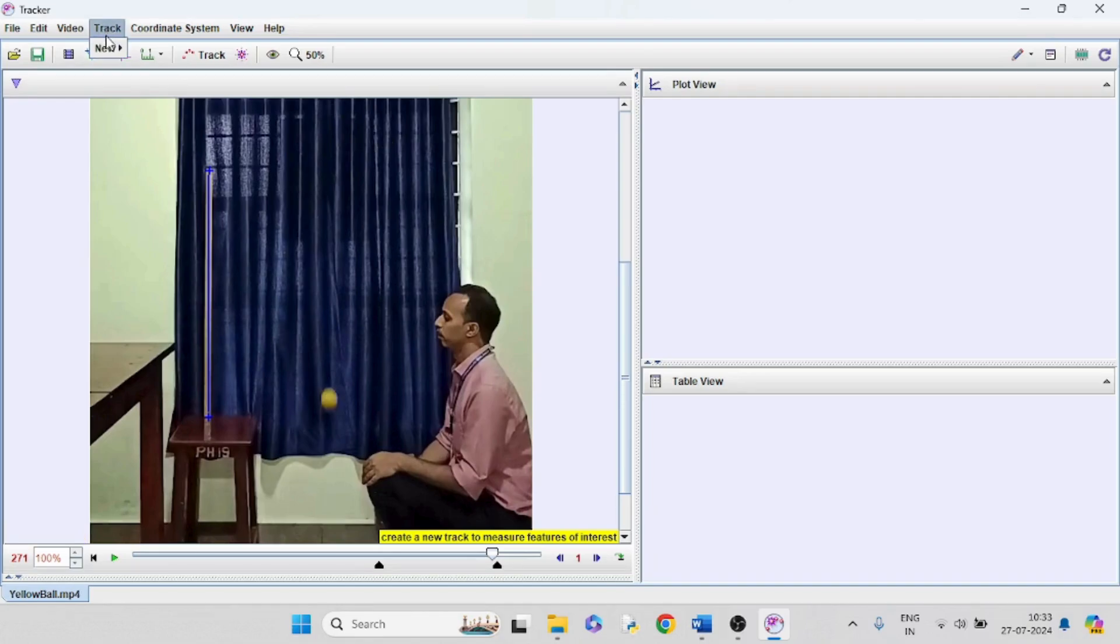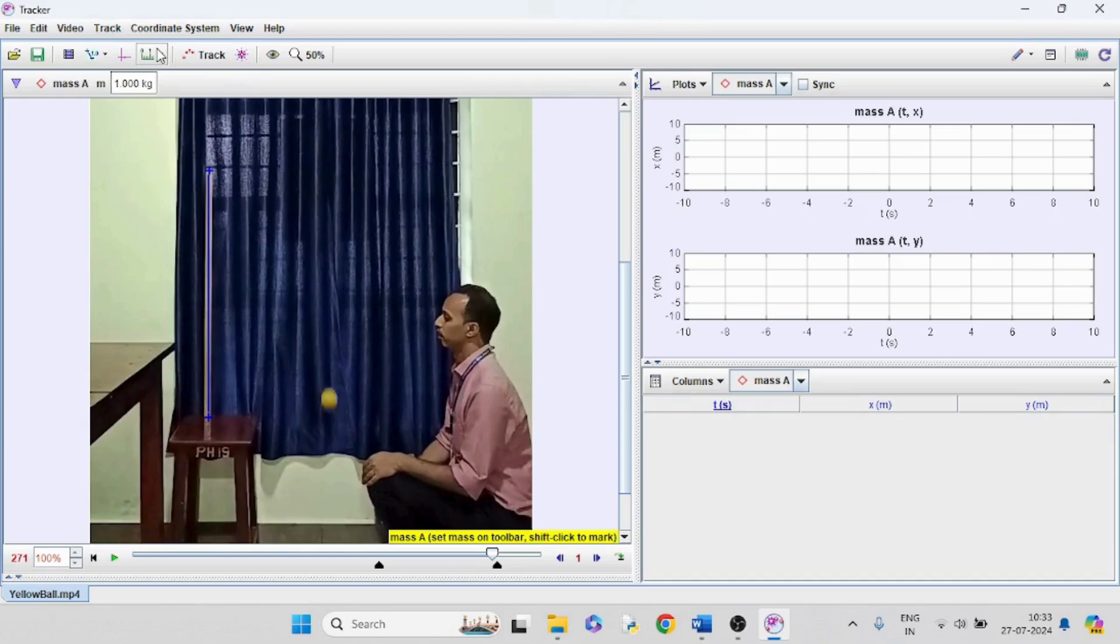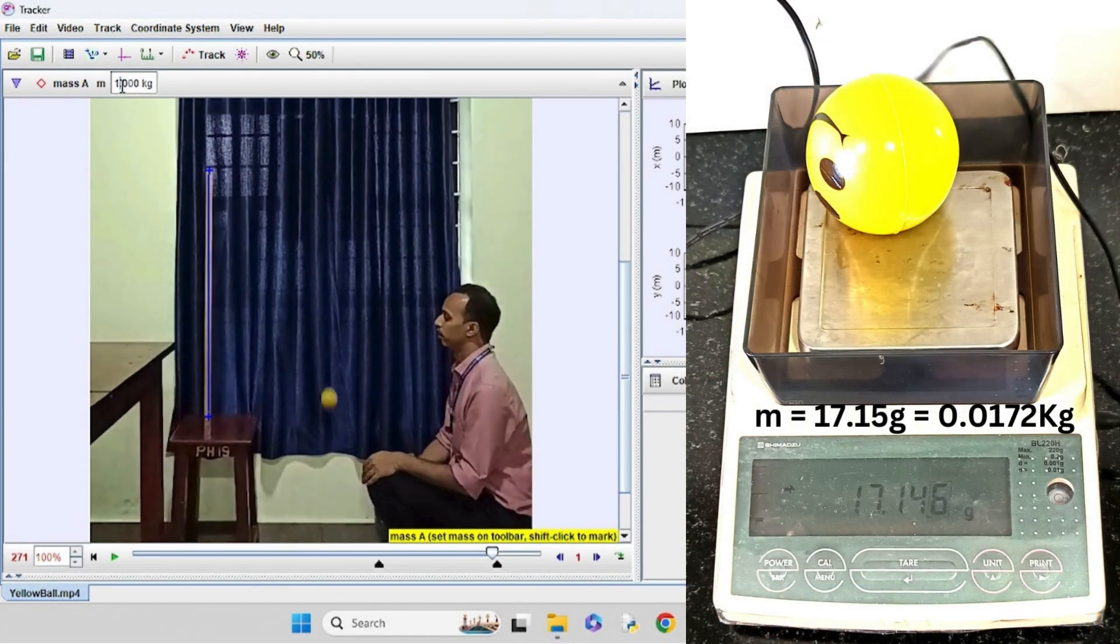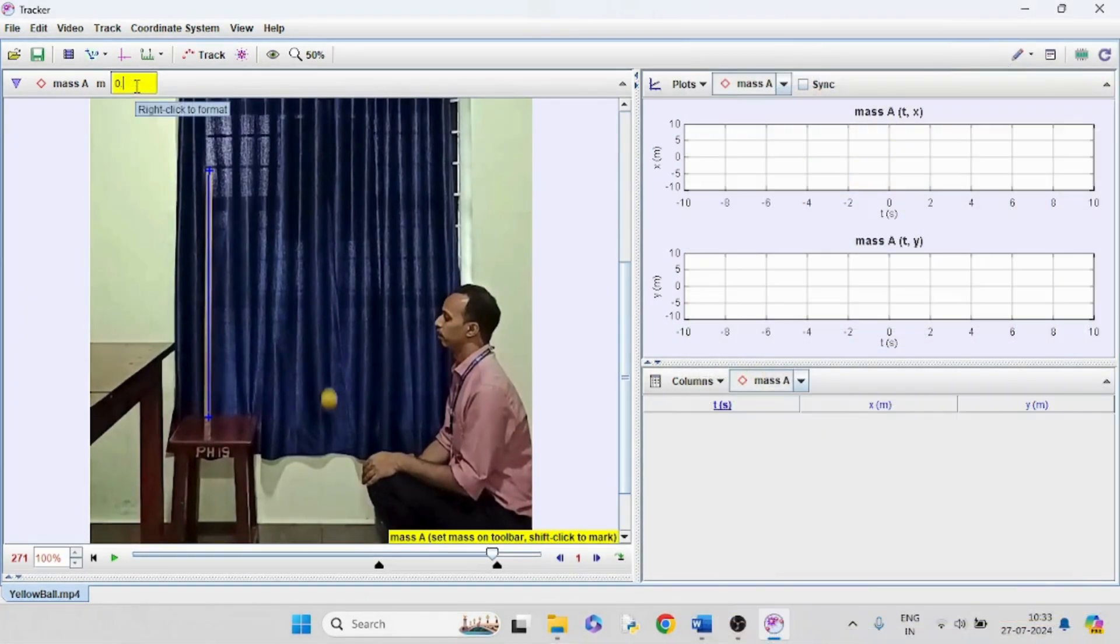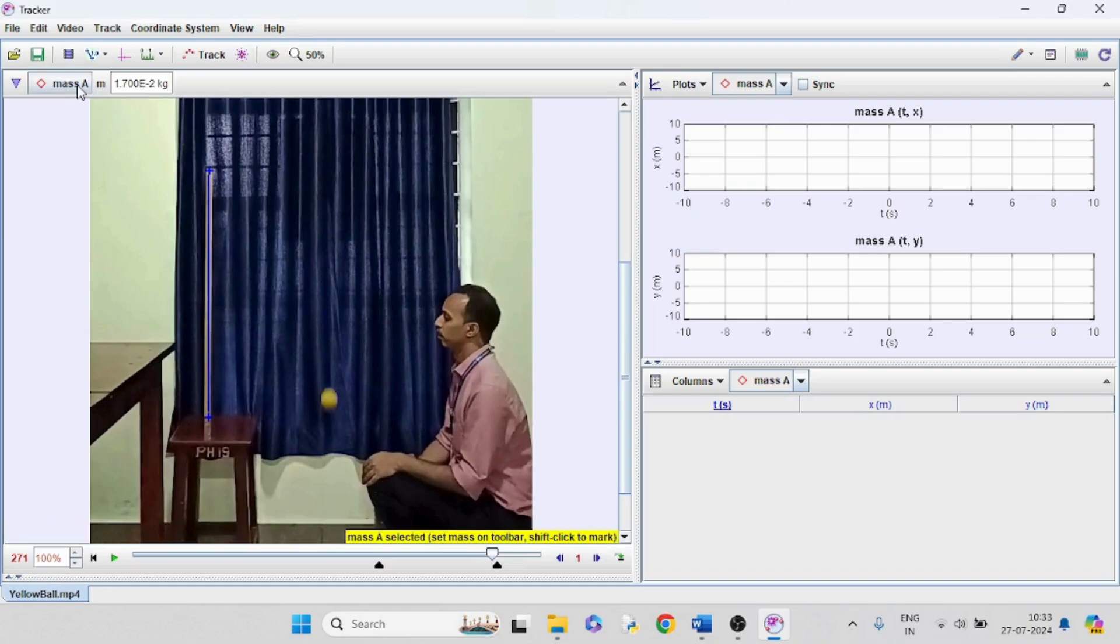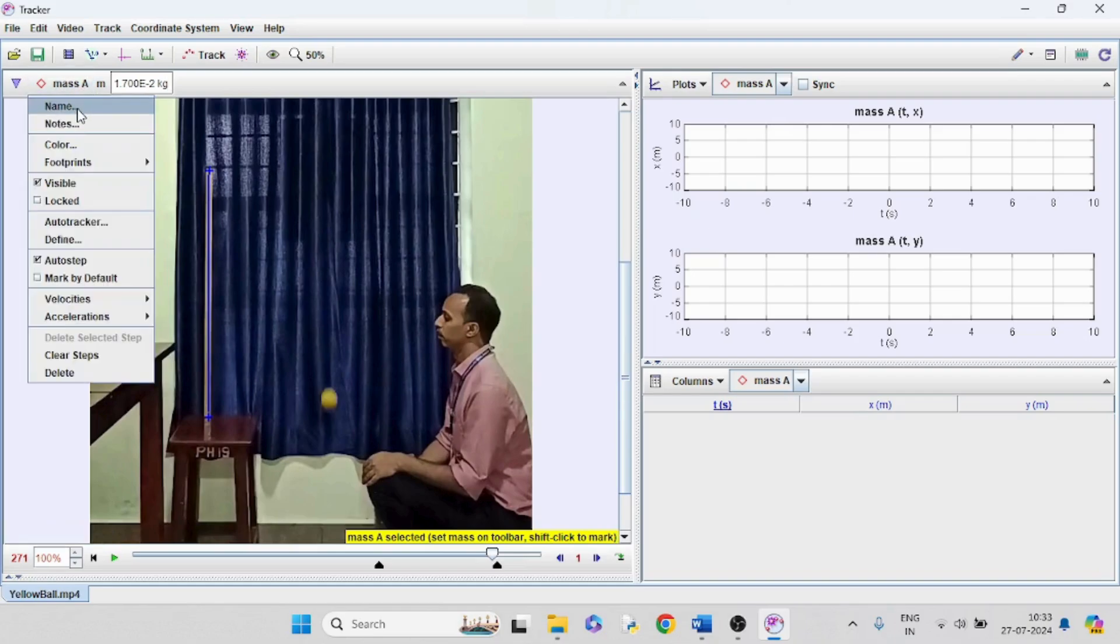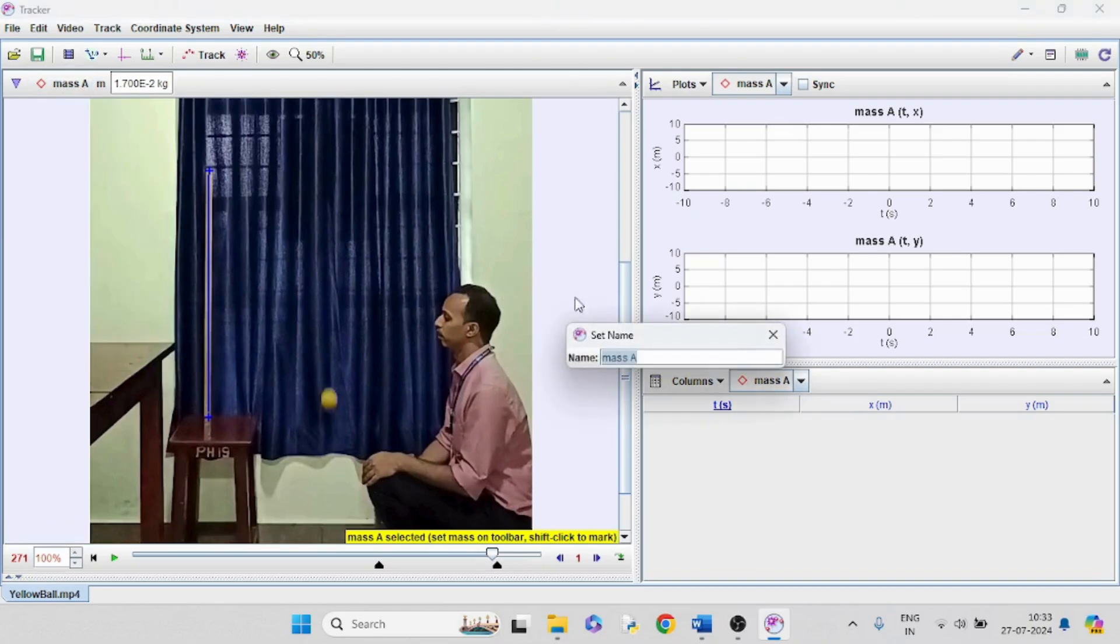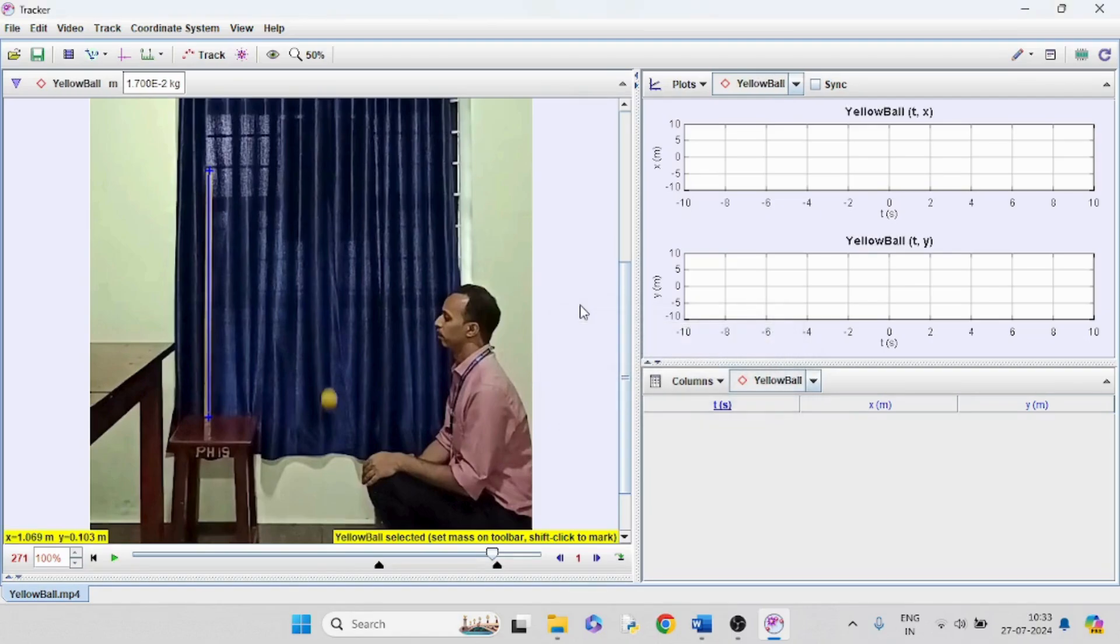For tracking the board, from the track option, take new point mass. We can add the mass of the board, that is 17.15 grams here. If you want, you can change the name of the point mass to yellow bolt.